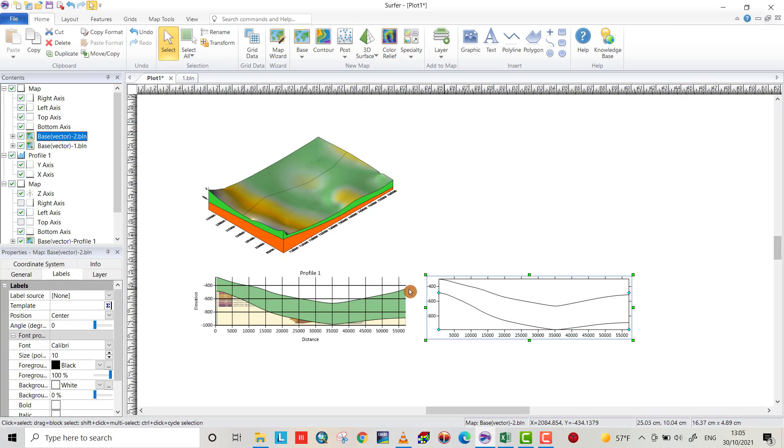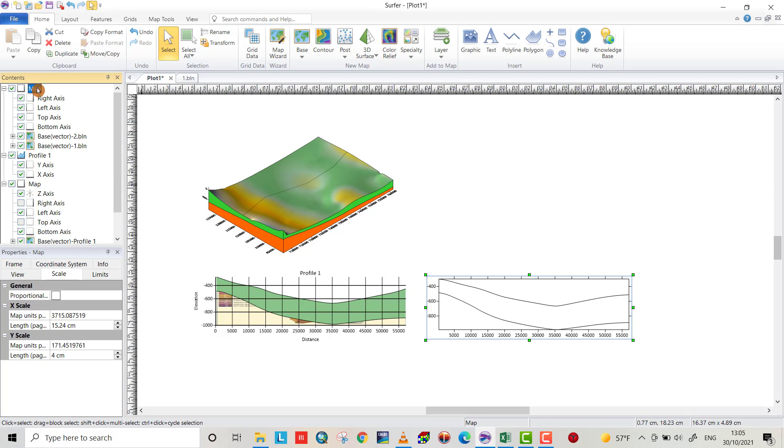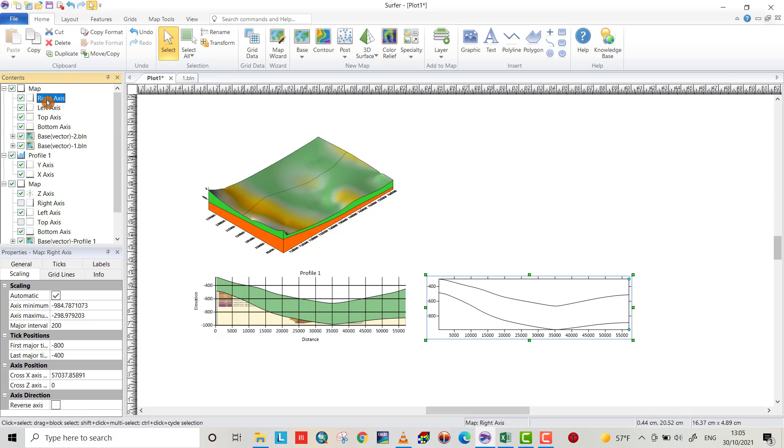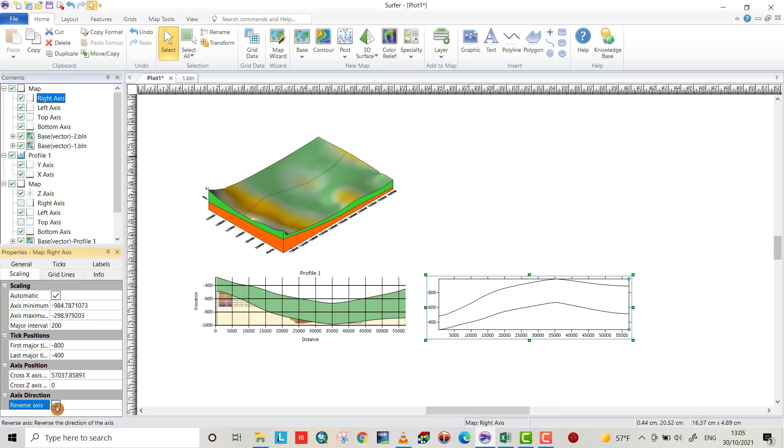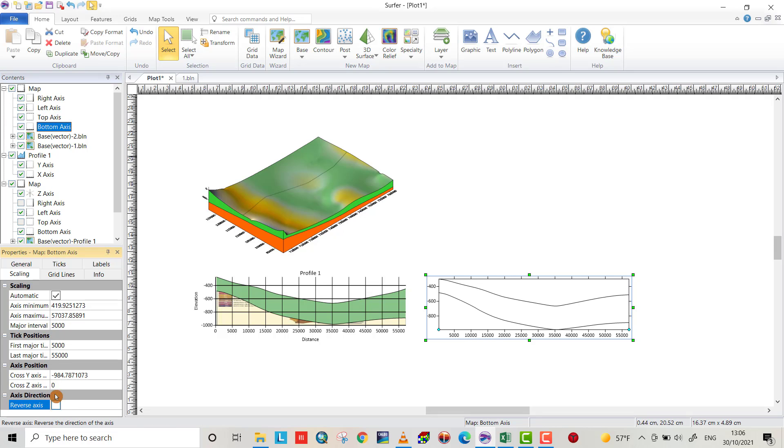If you compare with the profile command, the profile command there is no option to reverse the axis, but in slice method you have this option. For example, X axis, right axis, you can see this option for reverse axis. Also for bottom axis you can reverse, you see.